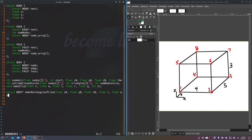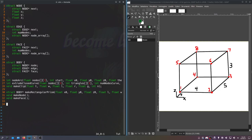We'll also need some functions that create nodes and faces — we won't do anything with edges for the time being. So we'll have a make_node and a make_face function. We'll figure out the parameters for those in a minute.